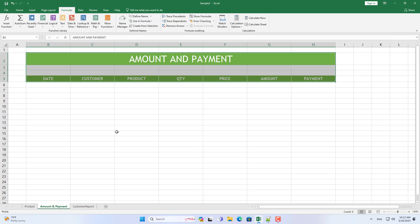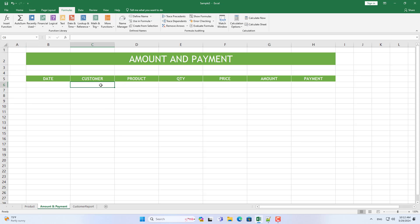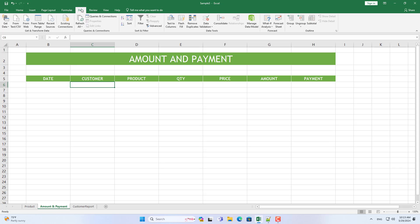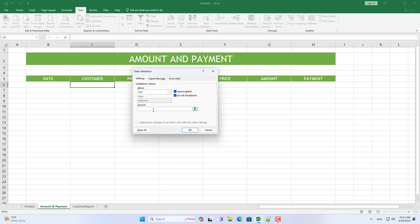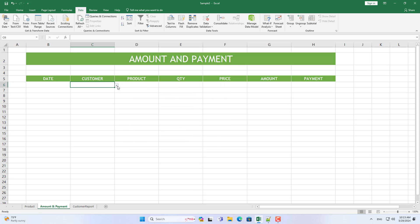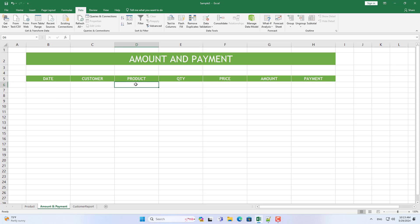After naming the list of customers I go to the sheet named Amounts and Payment. Here I create a drop-down list of customers. Thus the list of customers is synchronized between two different sheets. I use the customer list defined in the previous step to create a drop-down list in this sheet.